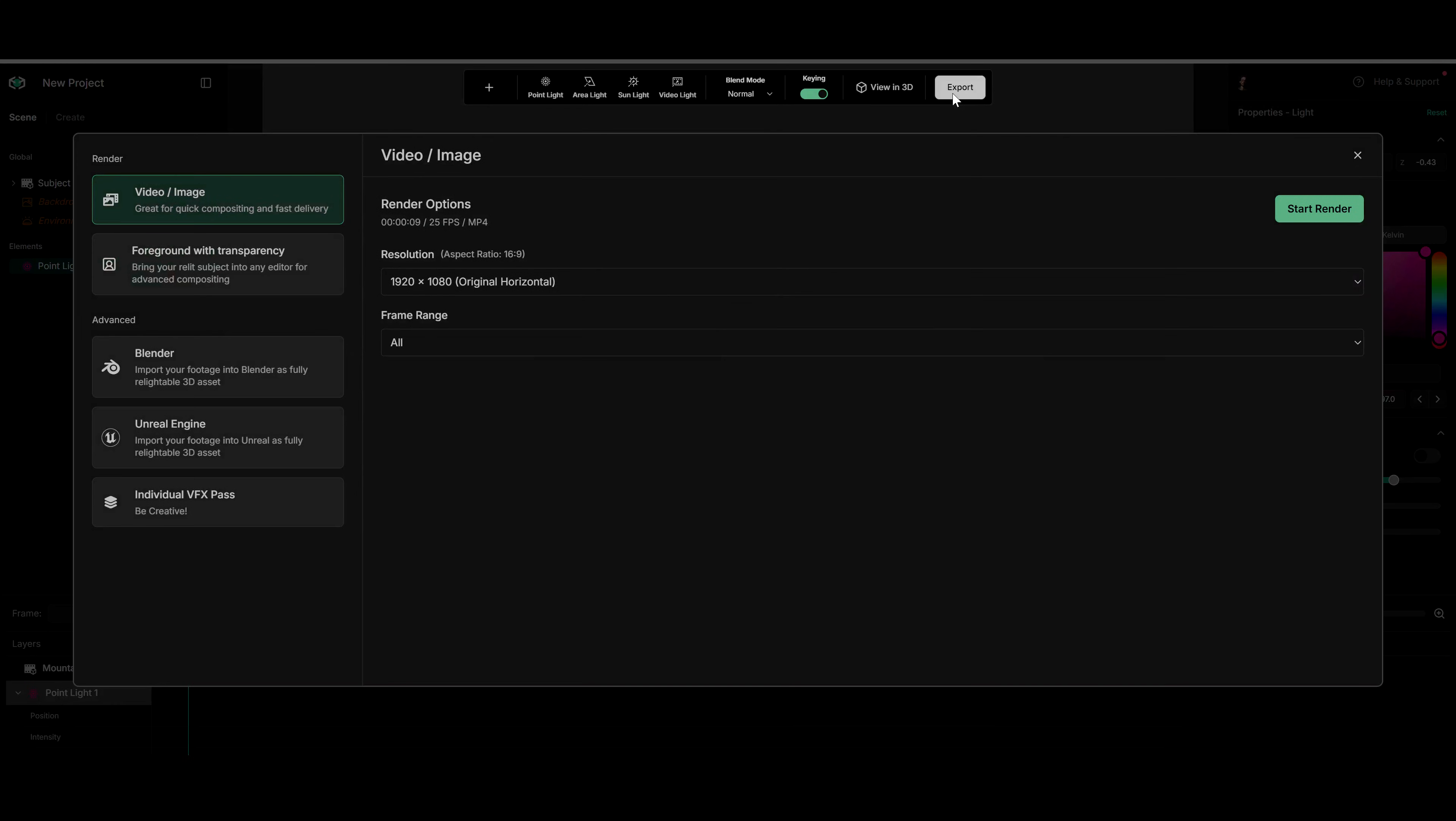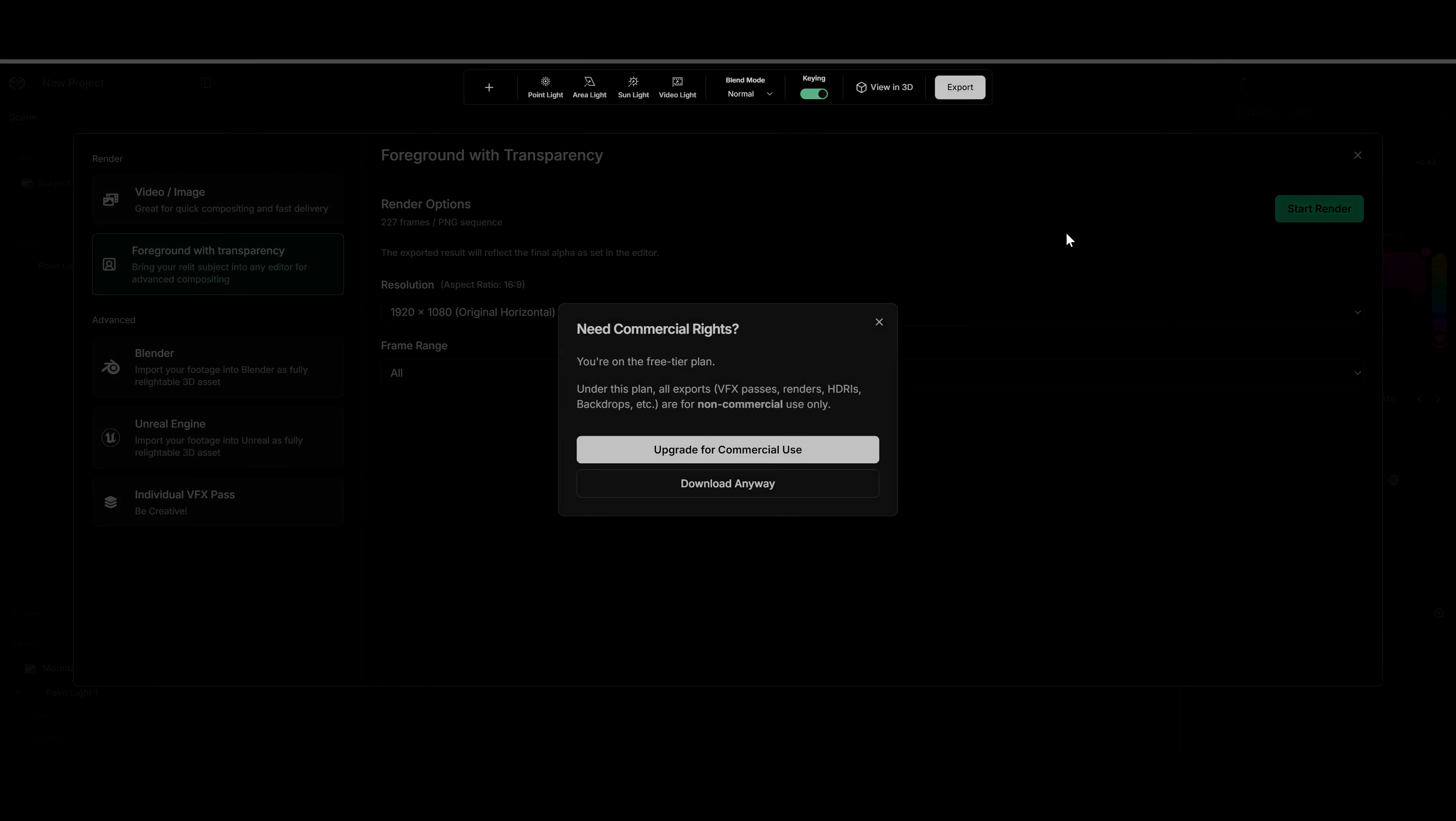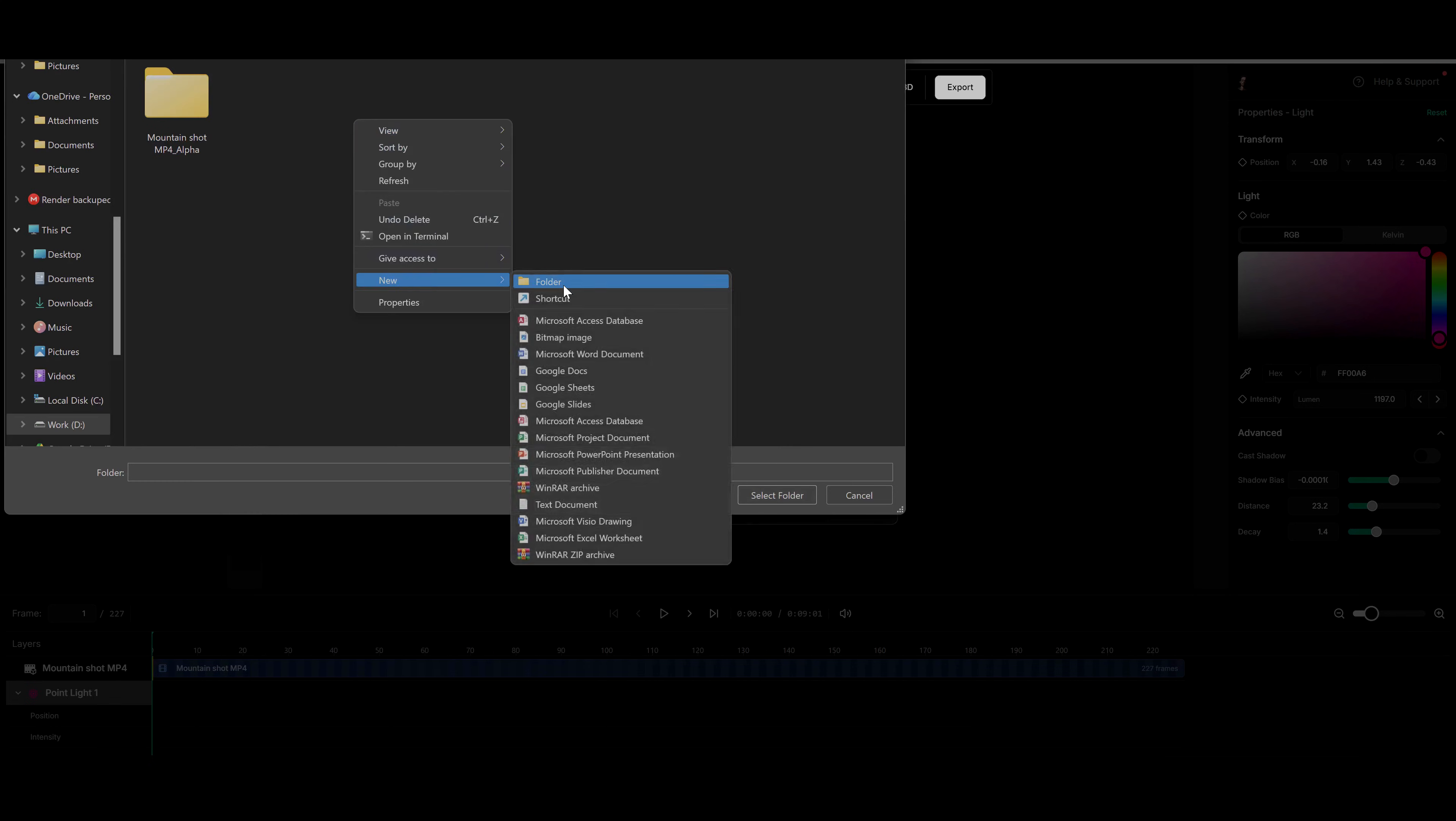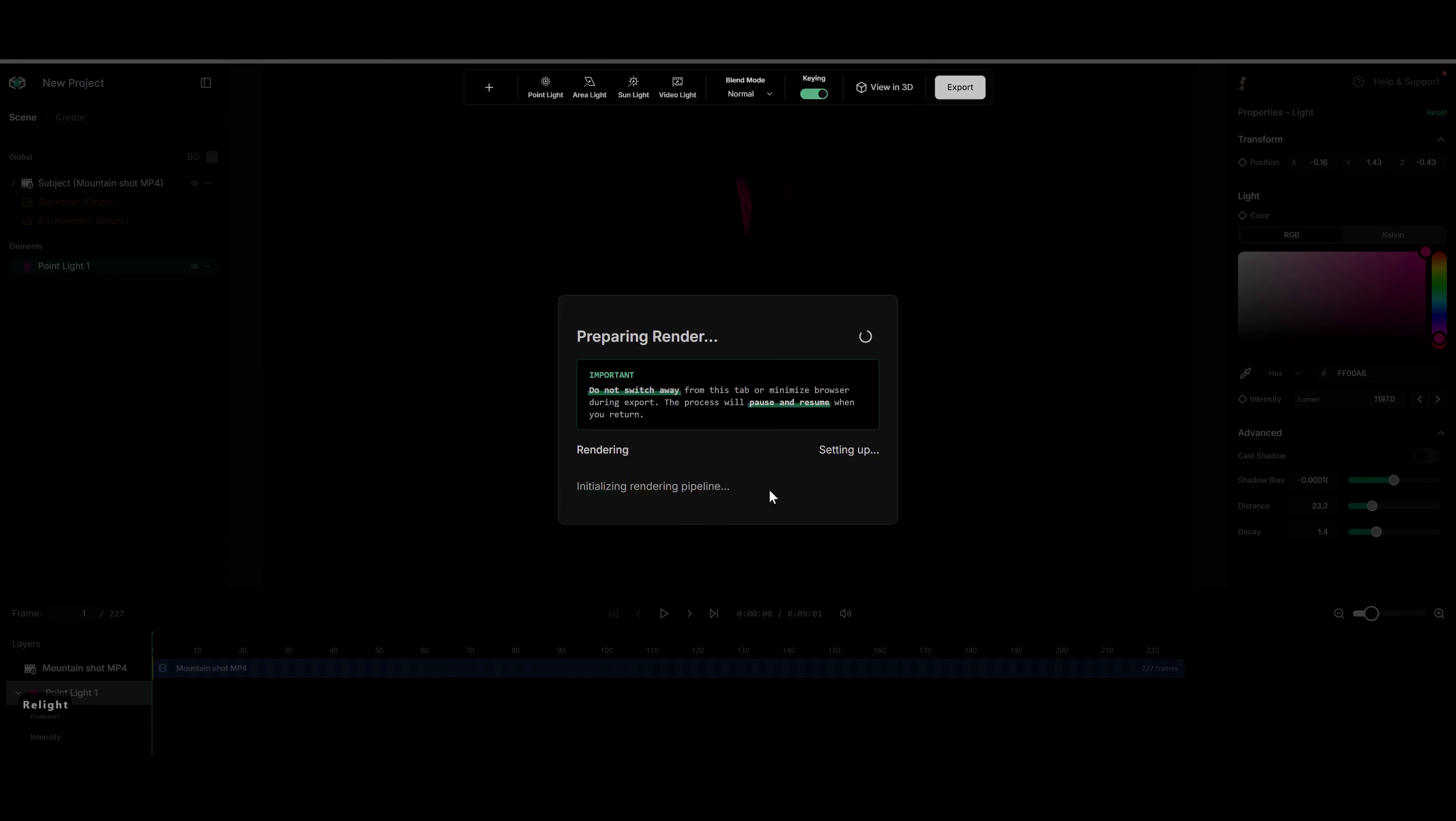Here you will see a few export options. Bebel even has a plugin for blender and unreal engine where you can export the footage from here and directly import into either of the 3D software. And it will be totally relightable. Maybe I will make a tutorial on that later. But for now I will click on foreground with transparency and hit start render. Create a new folder for this and wait for the render to complete. It will take just a few seconds.